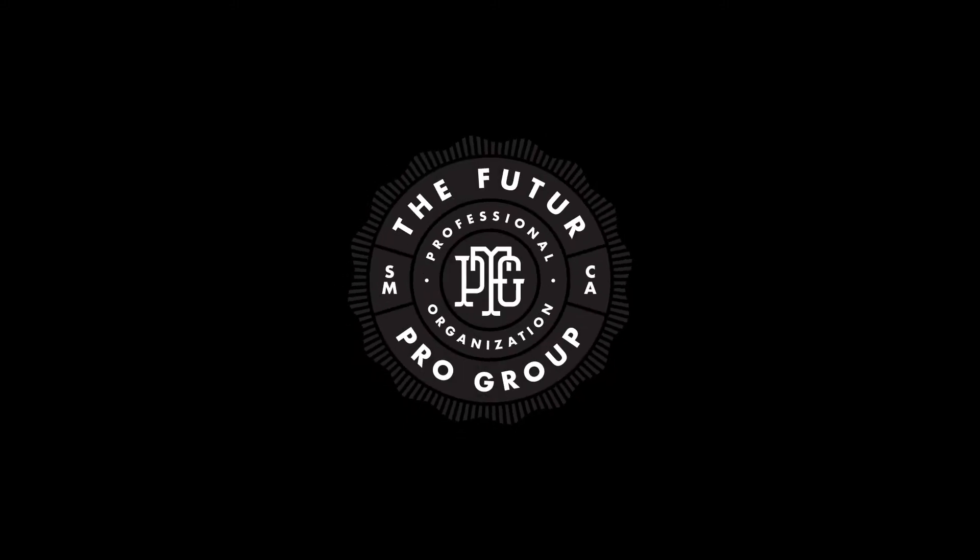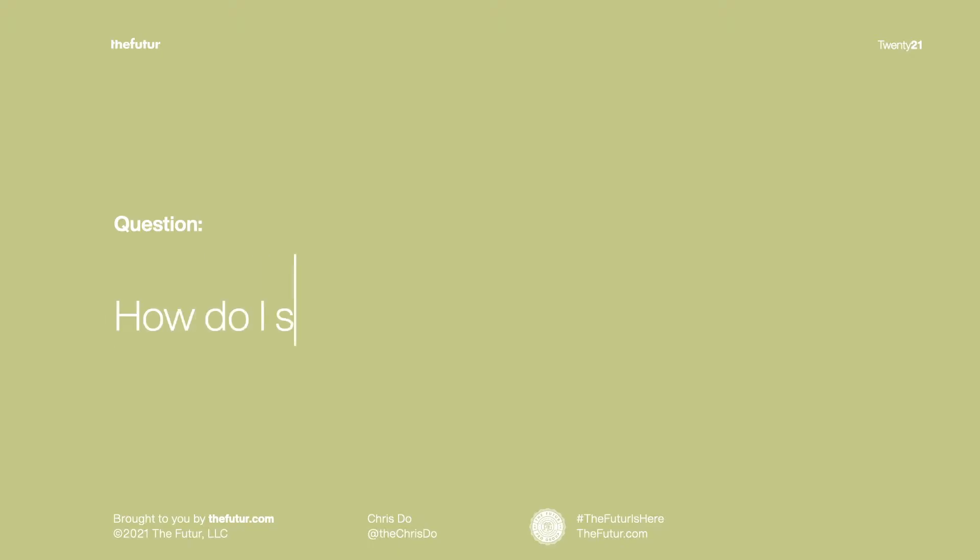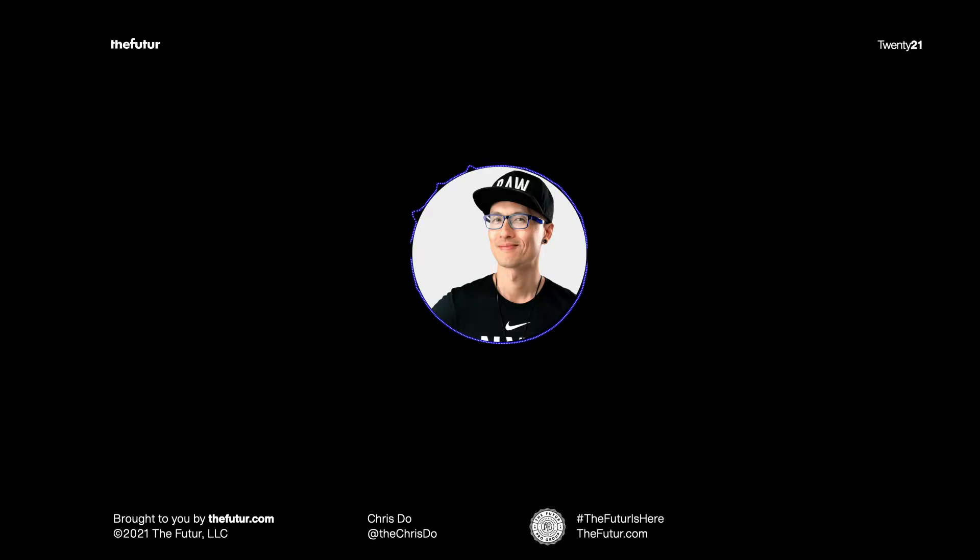You know you are at that sort of scarcity mindset versus abundance mindset, so maybe you could speak to that concept of someone that is at that lower point in making that transition to an abundance mindset.